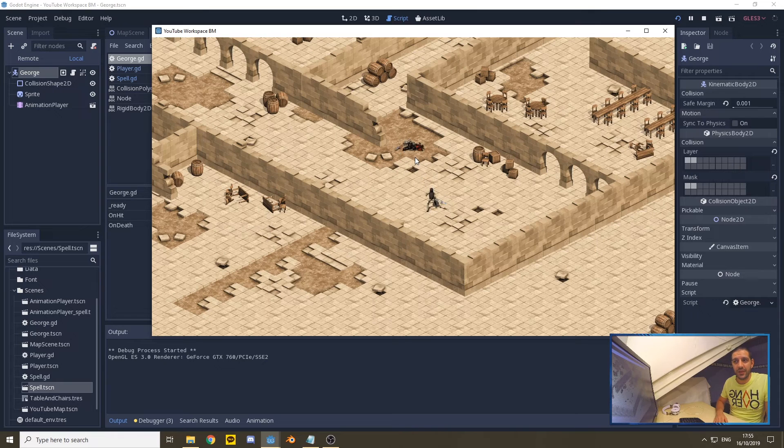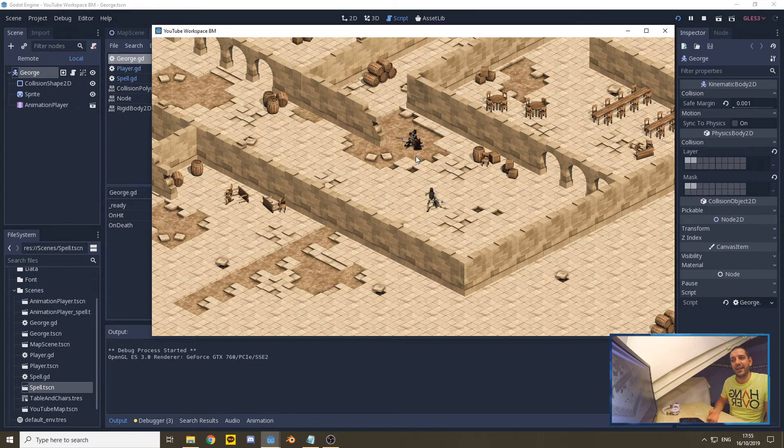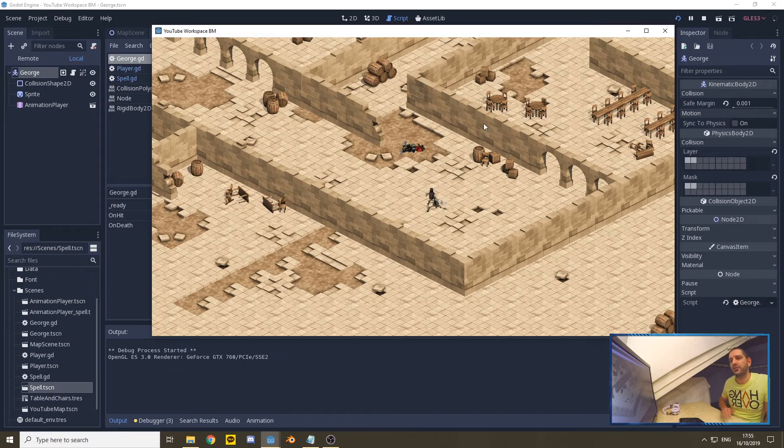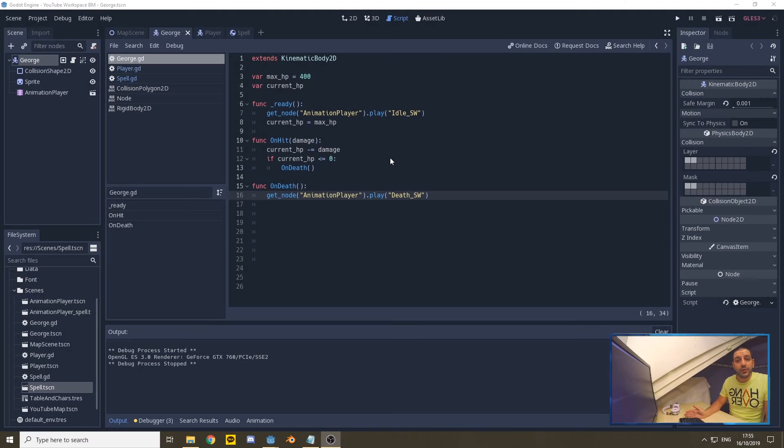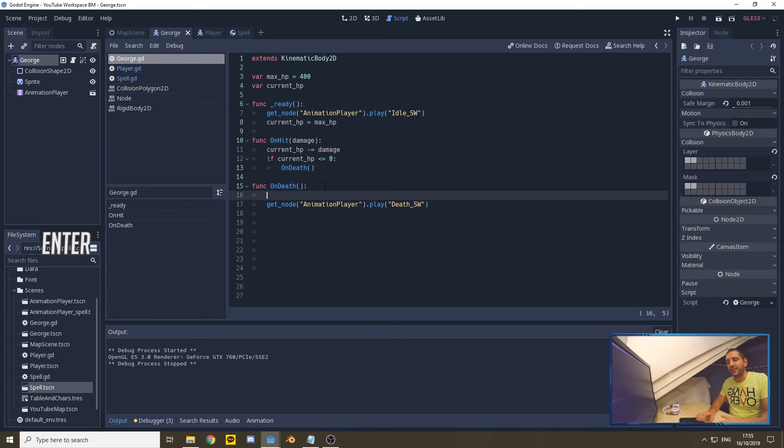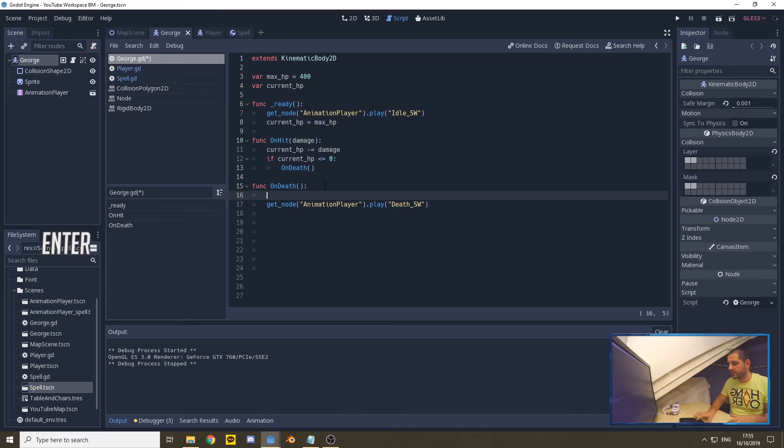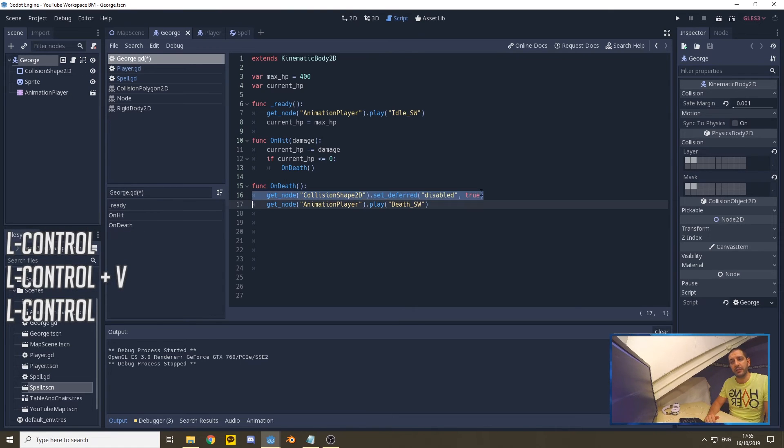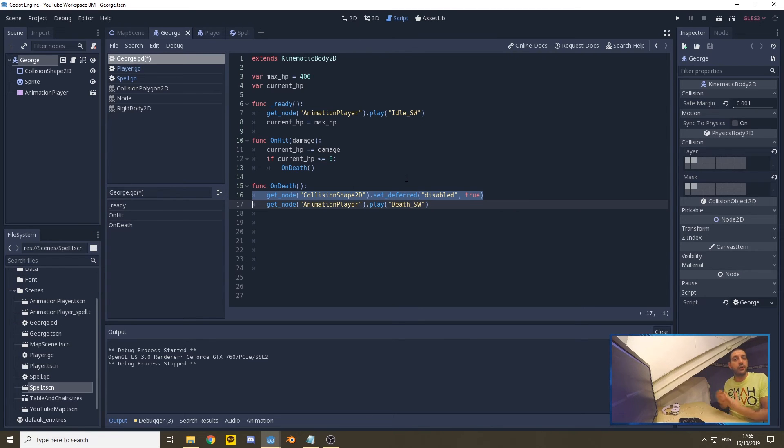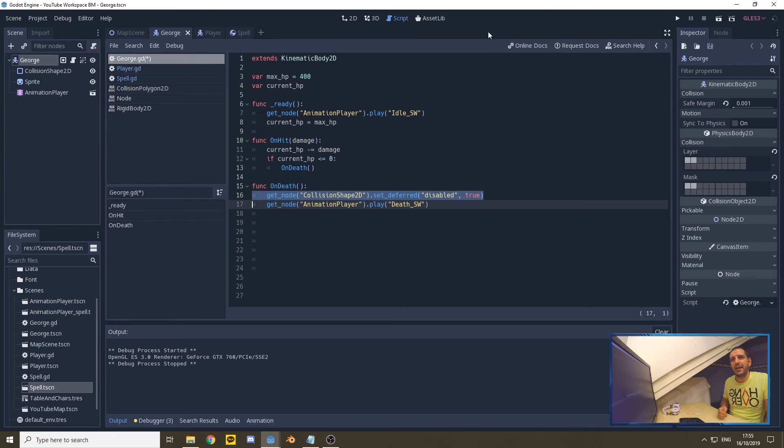So this is not what we want, so we gotta do something about that. What we're going to do about that is: as soon as the onDeath function runs, we're going to get the collision shape of George and we're going to set_deferred disable true. Just like we did in the spell where we turn off the collision shape of the spell as soon as it hits something, we're going to turn off the collision shape of George as soon as he has died.